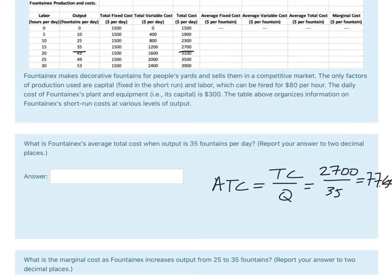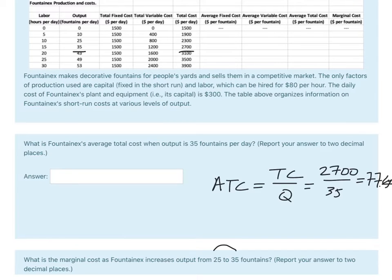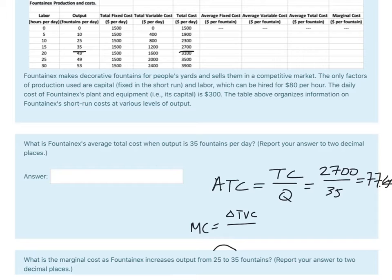The next one goes, I've got it way down here: what is the marginal cost as output goes from 25 to 35? So let's figure that out. We have marginal cost. That's equal to the change in total variable cost or the change in total cost, either one, divided by the change in quantity.